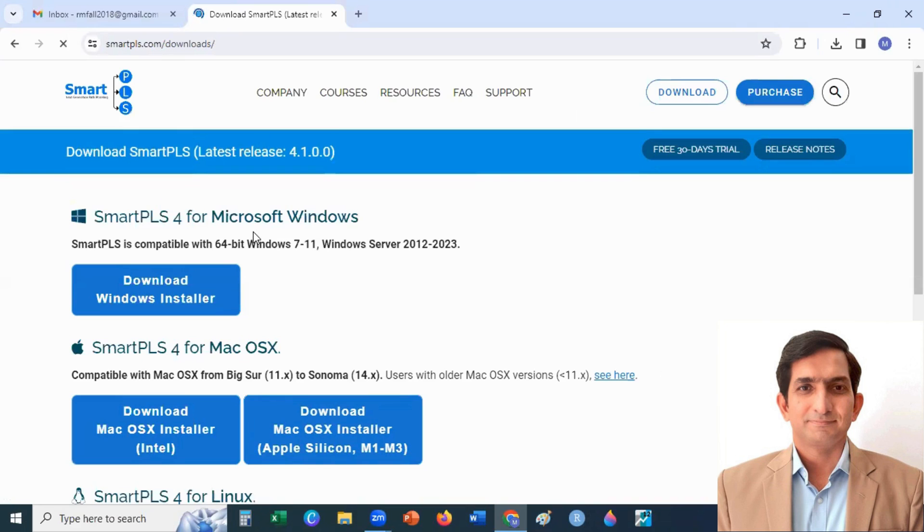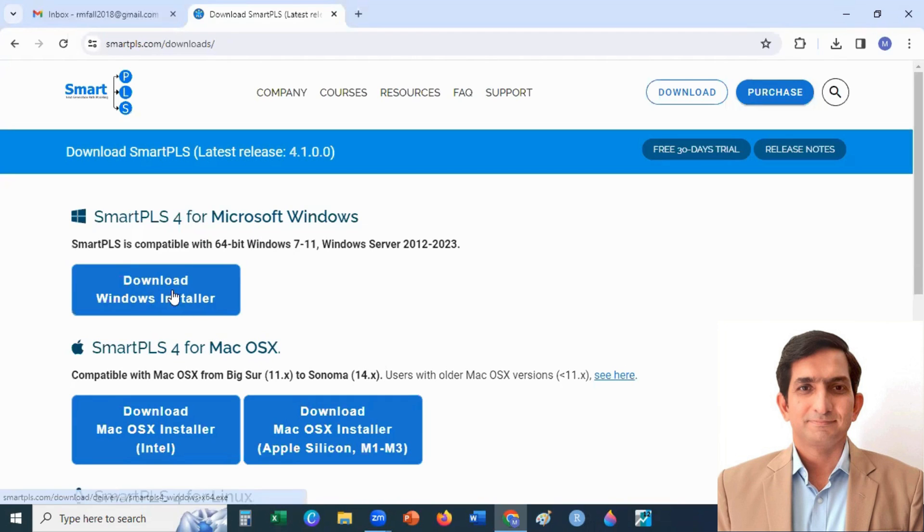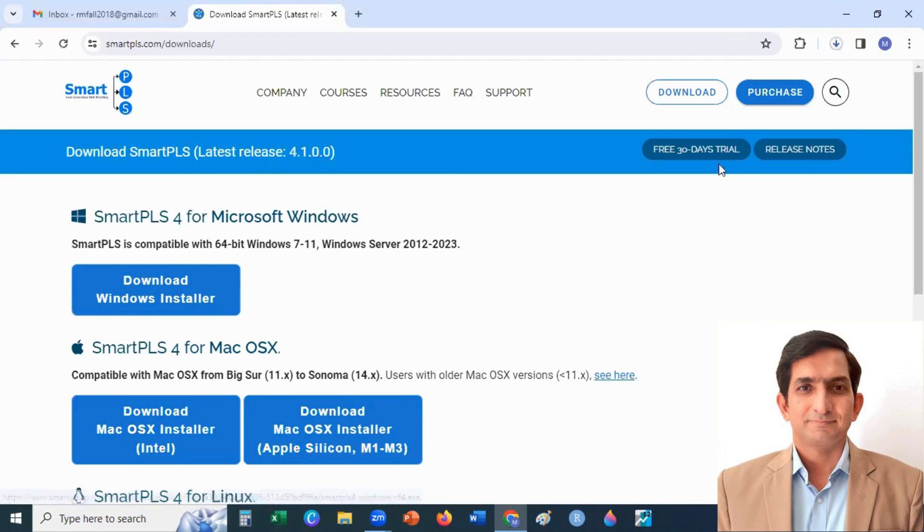And you can download as per your operating system. I am using Microsoft Windows, so I click on Download Windows Installer. When I click here, it starts downloading.